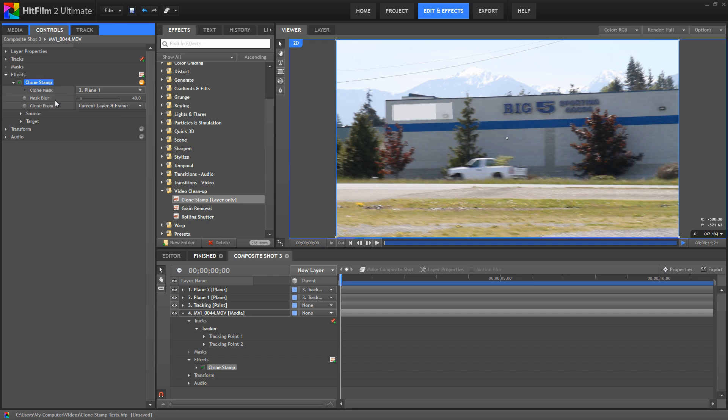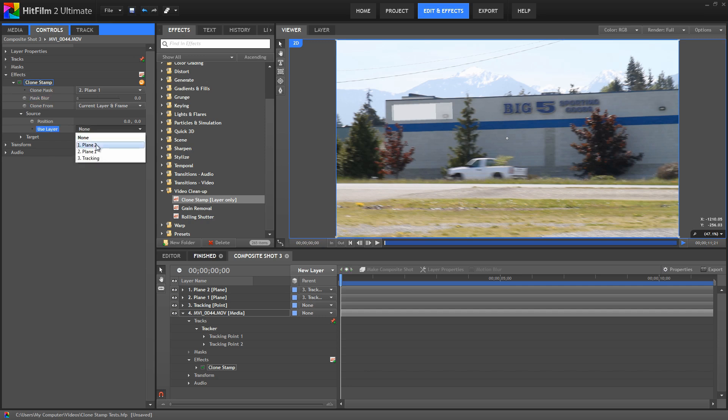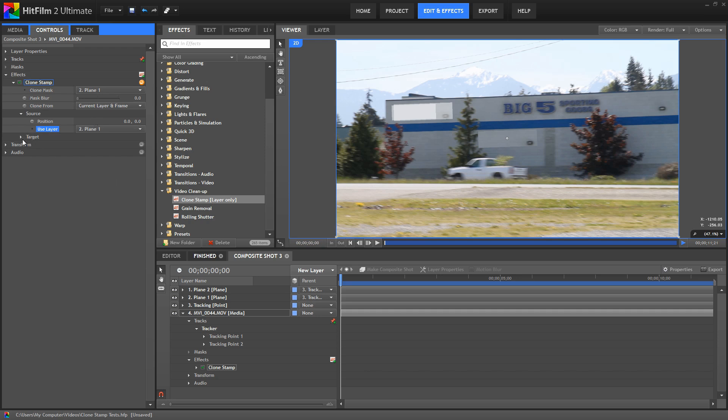Mask blur lets us feather the edge of the mask, but I'm going to set that to zero for now, and we'll adjust it properly later on. So the clone mask tells the clone stamp tool the size and the shape of the area it should copy. Now to specify where it should copy from, we use the source command. By setting up the plane where we want to copy from, we can very easily use plane one as our source as well to copy the size, shape, and position of plane one into the clone stamp tool.